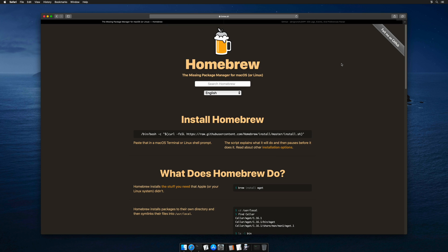I'm going to be using Homebrew, which is an awesome macOS package manager, to install the necessary prerequisites for iLeap. You can learn more about this at brew.sh, which you're looking at now, and there'll be a link in the description.